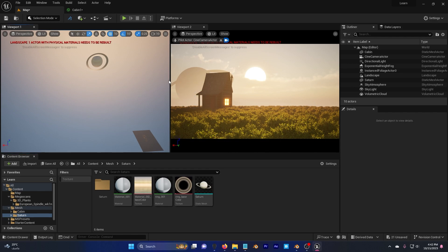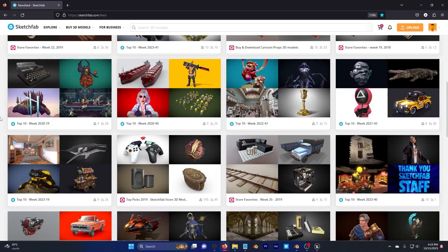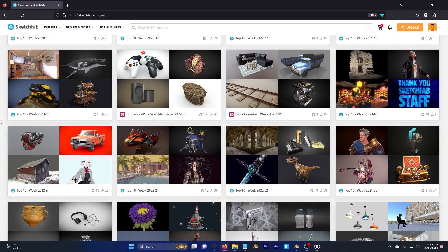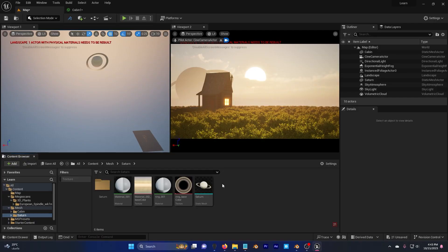All of these assets, the cabin and the Saturn, are from Sketchfab. Basically, if you go here to Sketchfab, you can download anything you want. But not everything for free. So basically, that's it. But hopefully, we will do bigger tutorials, master tutorials. Thank you for watching, and see you later.